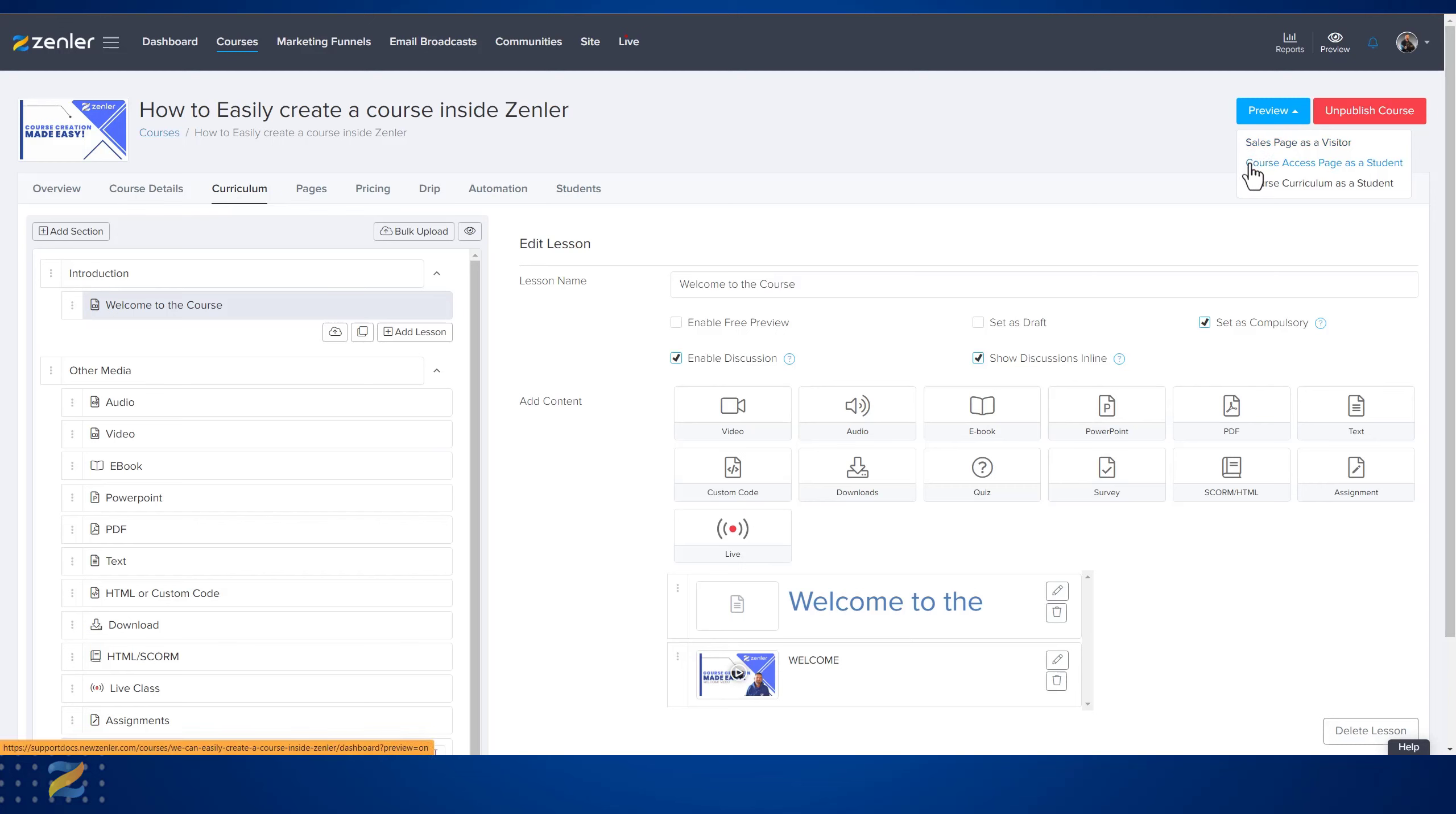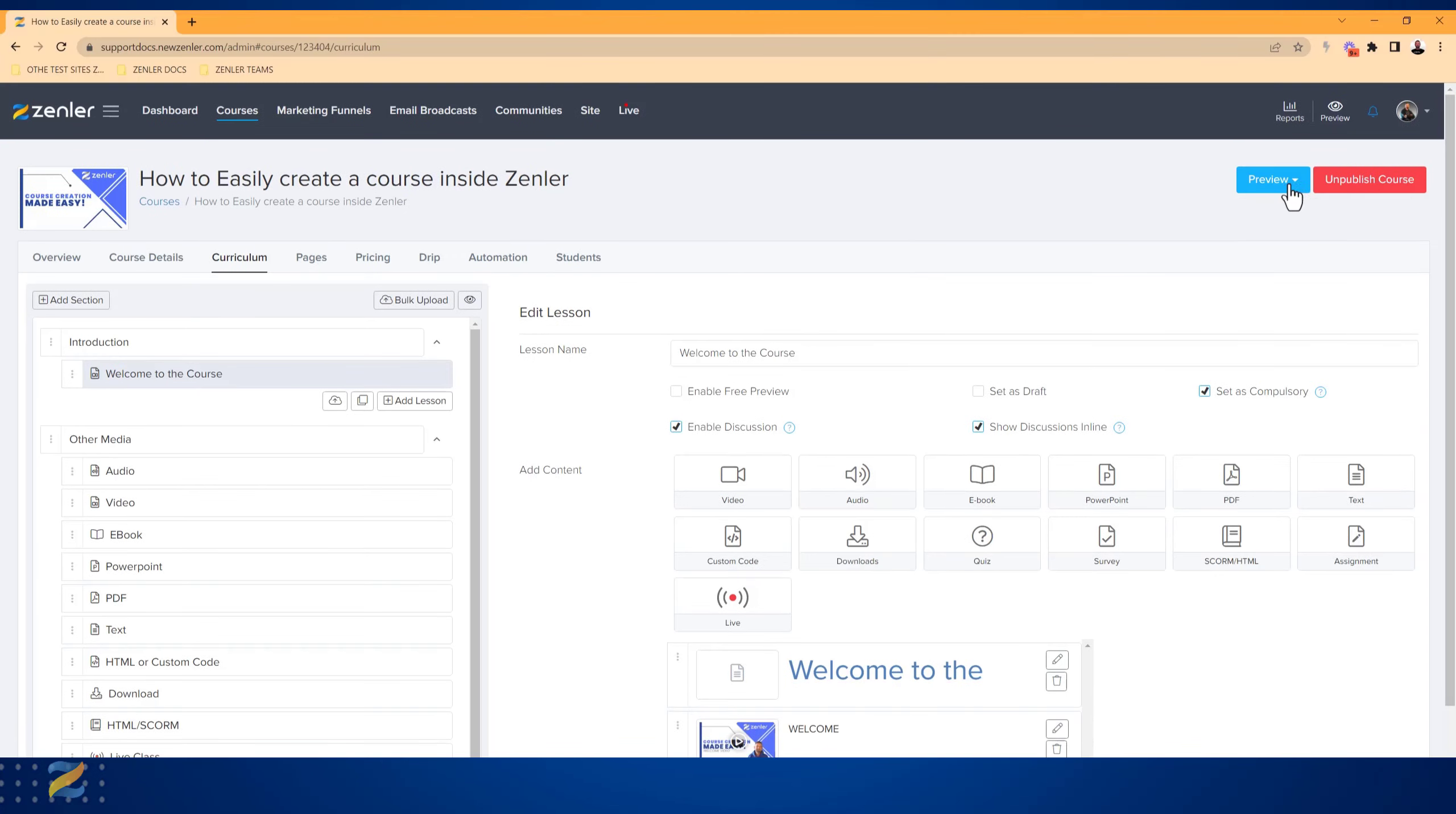a visitor, your course page as a student, and your course curriculum as a student as well. It opens up in a new tab to make it very convenient for you. If I click here and go